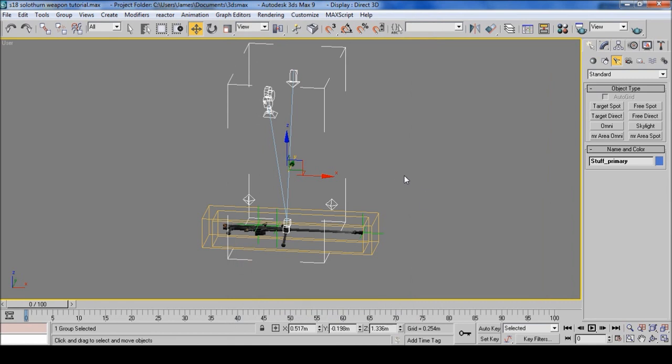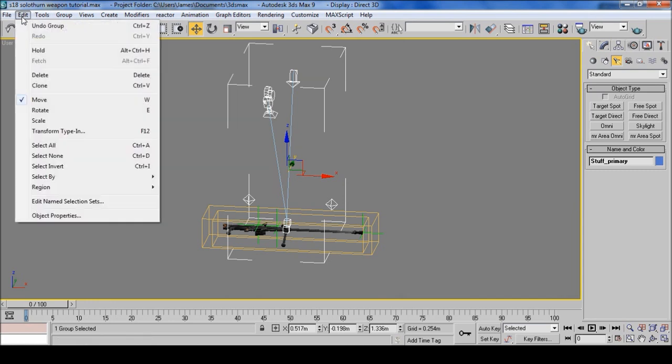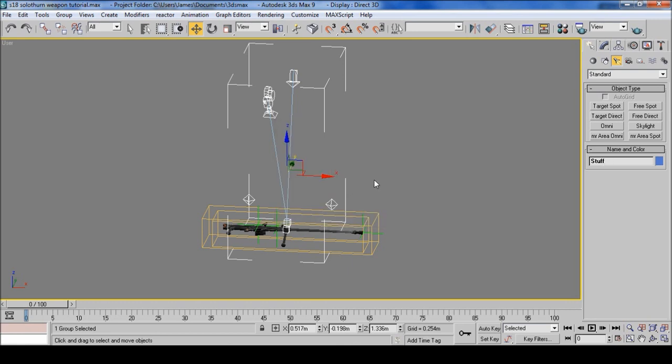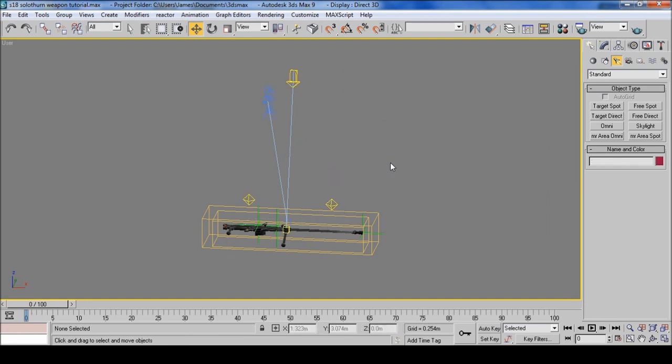Now we're going to do a little cheating so you don't have to do it again. Select edit, clone. Make sure it's a copy and then just delete the primary and the underscore off so it's just Stuff. And there we go.